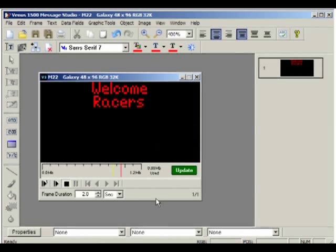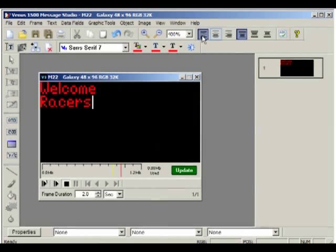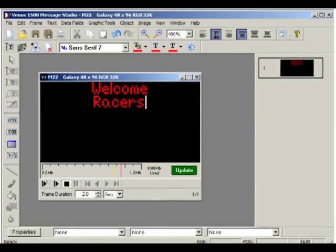If the text is not aligned where you like, use the alignment buttons to align the text horizontally or vertically. For our example, we'll use the center top alignment.